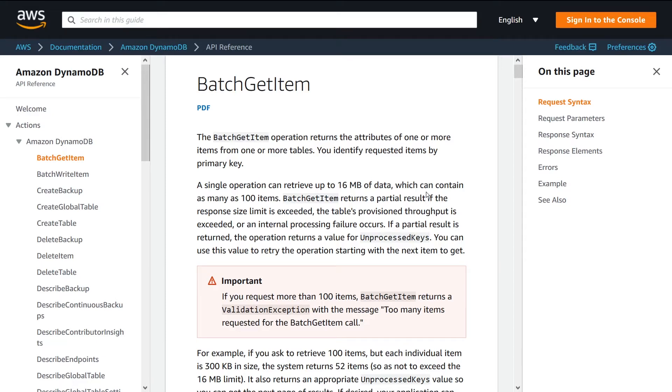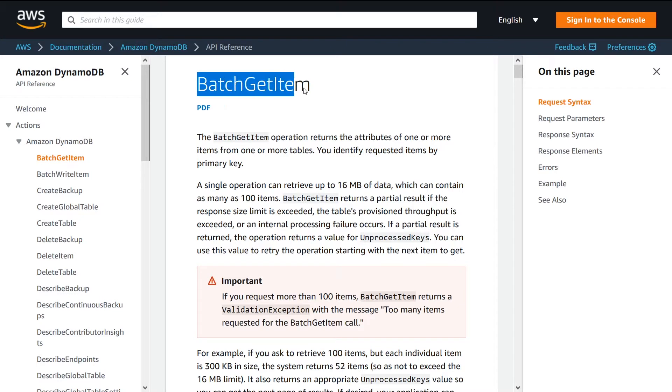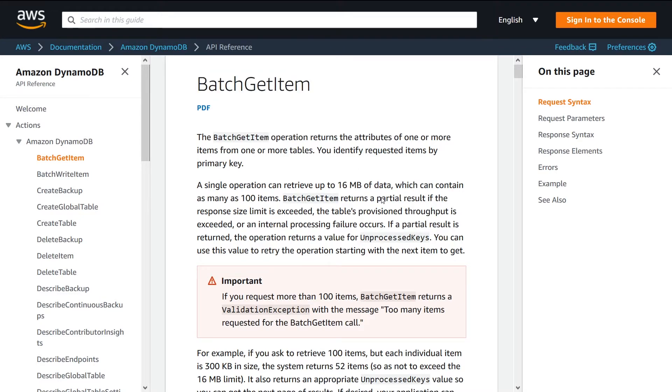What is going on guys, in this video I'm going to talk to you about the DynamoDB BatchGetItem API. I'm also going to show you how to use it with a JavaScript example on Node.js using the AWS SDK.